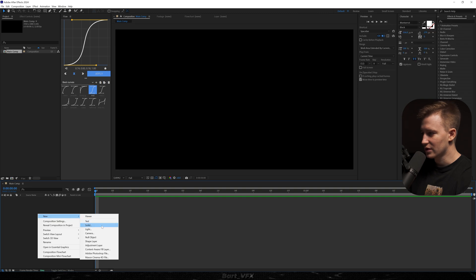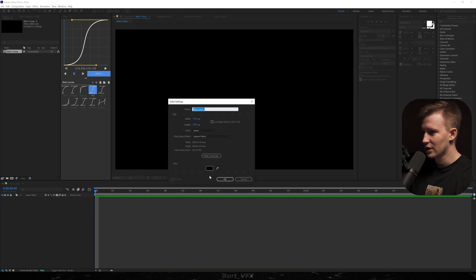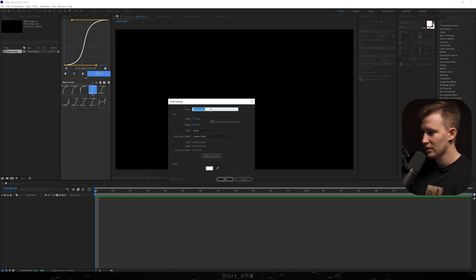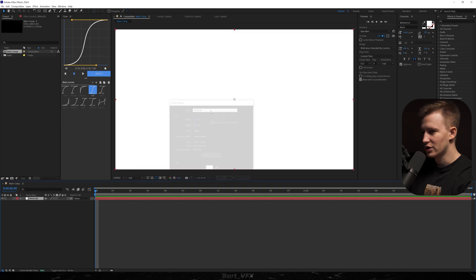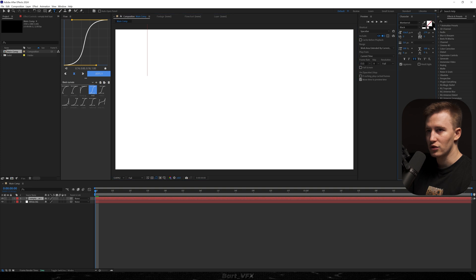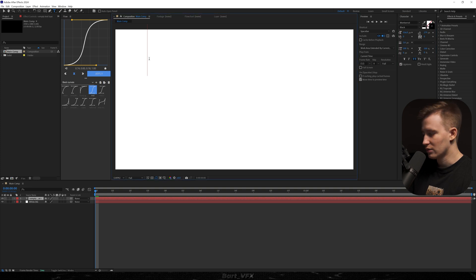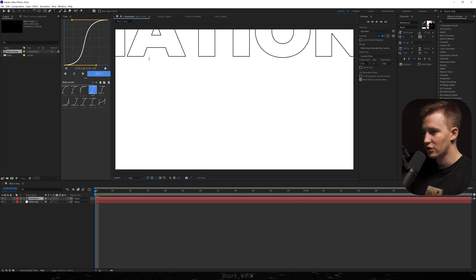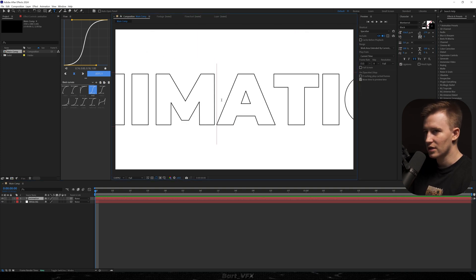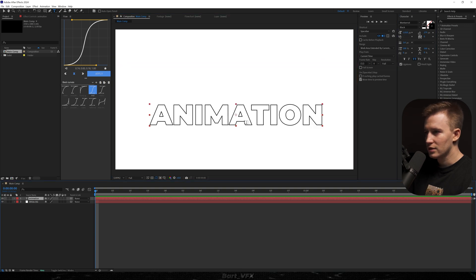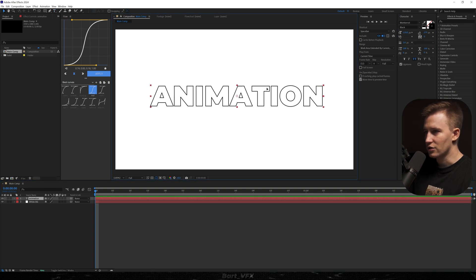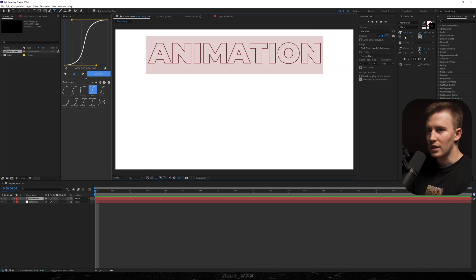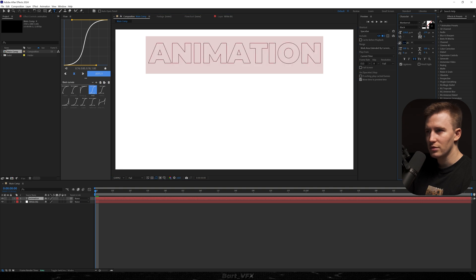First we're going to create a new solid. I'm going to change the color to white and rename it to white bg. Now we need the text, so I'm going to hit Ctrl+T. I'm going to swap it to stroke and we're going to start typing 'animation.' I'm going to re-center it, definitely change the font size. I'm going to put it here, maybe decrease the stroke a little bit.